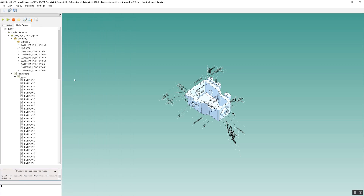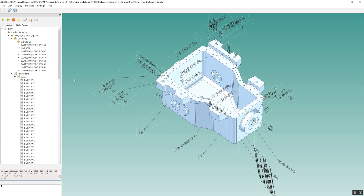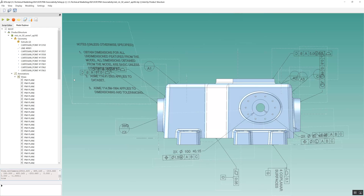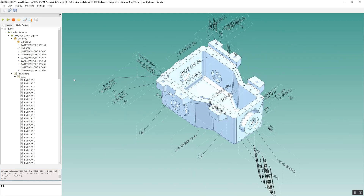In this demonstration, a STEP AP 242 model with PMI is imported into a 3D Interop-based metrology application. Both the semantic and graphical forms of the PMI data are extracted, along with the links between the two.